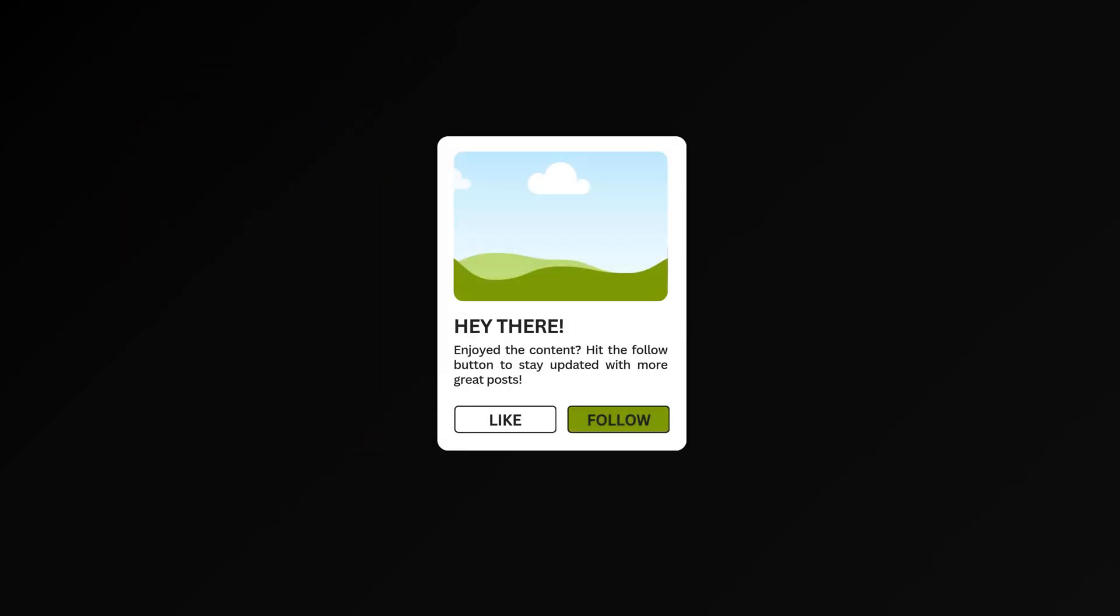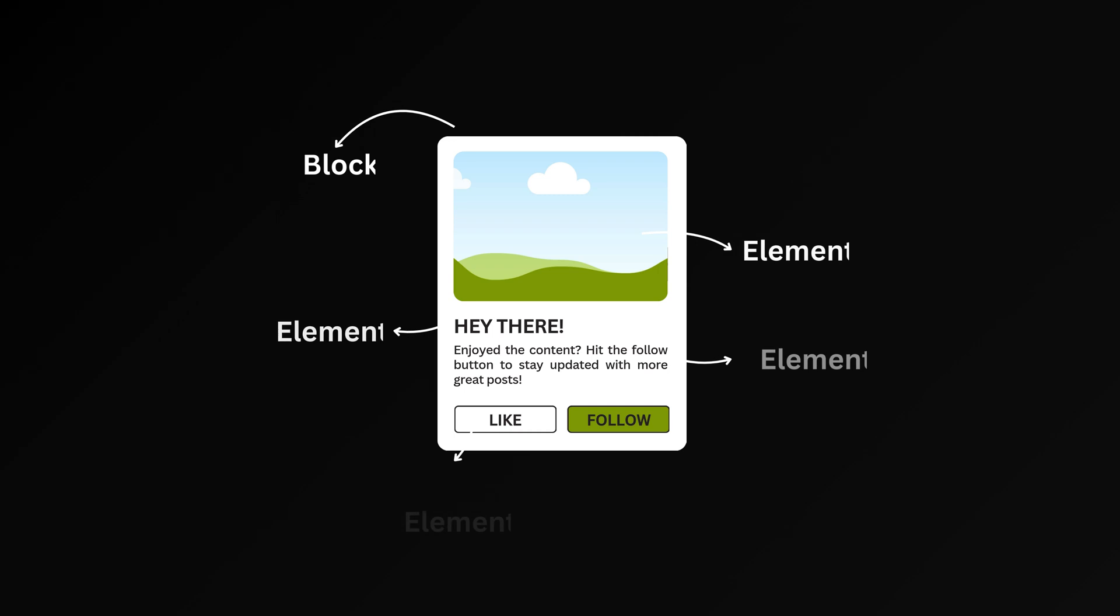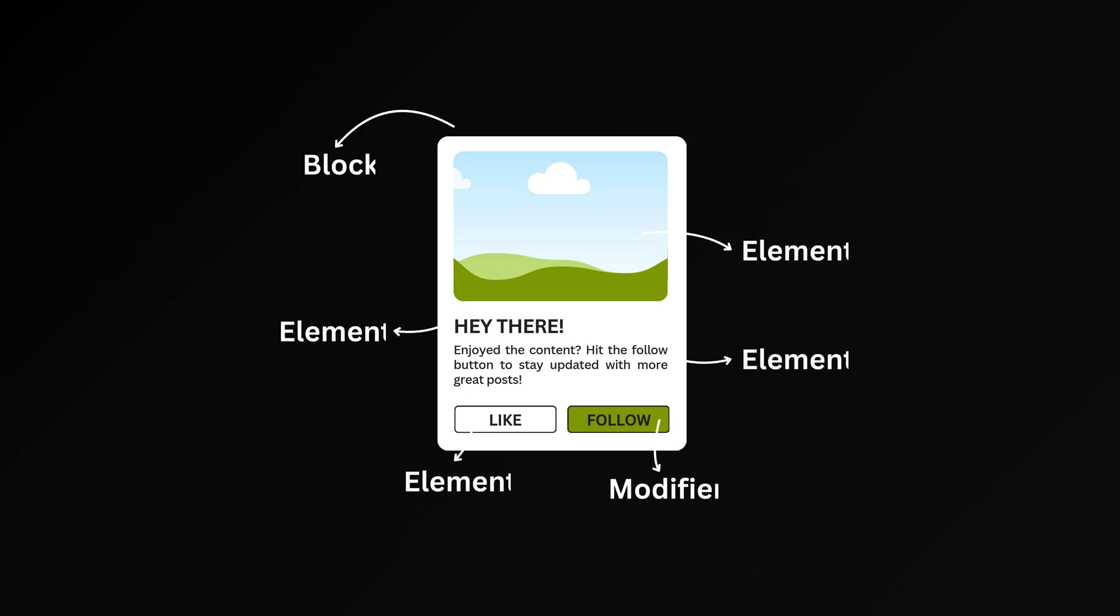Suppose you have a card component in your application. In this component, the card is the block, the image, description, title, and button are the elements of that block. The color variation called primary is a modifier.